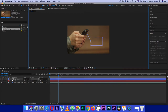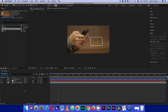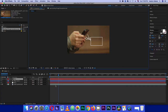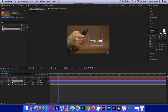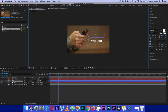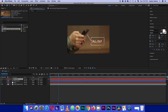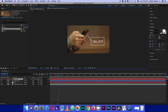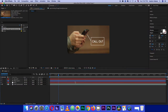Just set this up according to your preferences. Add a text layer and type 'callout'. Drag it out a bit so the text fits inside the shape, and move the text into position. Let's play that back and see how it's looking.